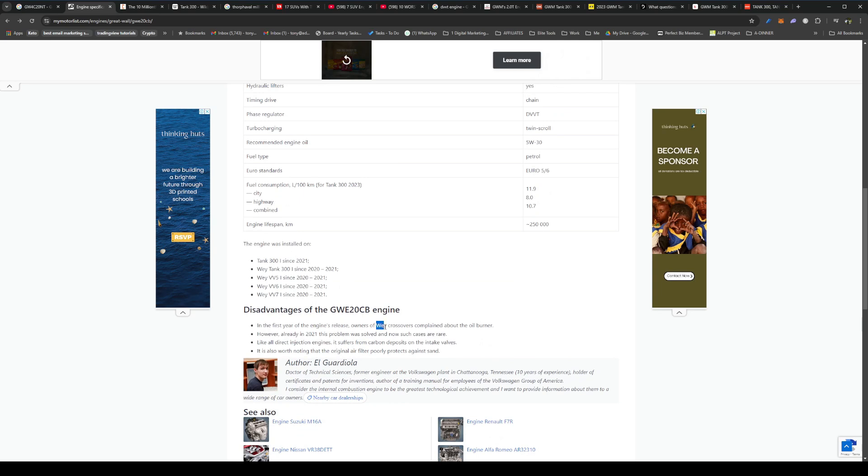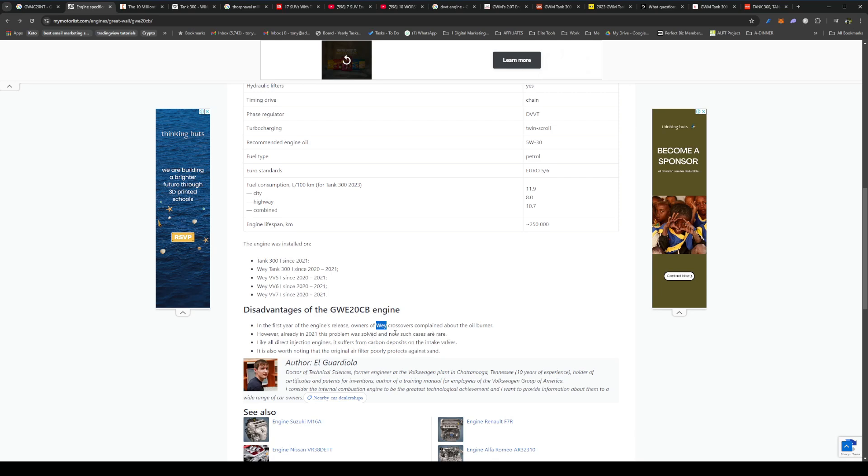You can see here so far the disadvantages of the engine. The first release when it was still called Wey before it became Tank, a Tank brand on its own, they complained that the crossovers in those days had an oil burner, so it was burning a little bit of oil. But in 2021 that was quickly resolved, and there's no such cases, or at least very rare cases. So if you buy a Tank these days, especially in South Africa, we got them in 2024, you probably won't have any problem with oil burning.